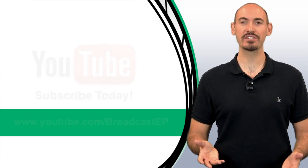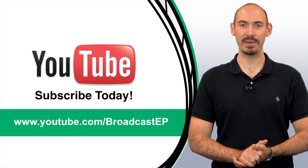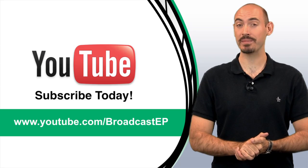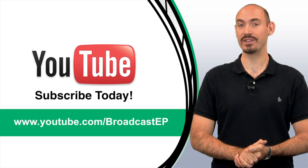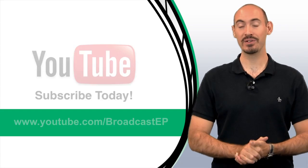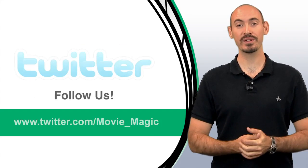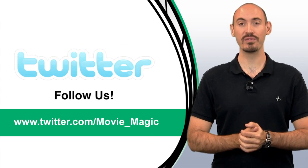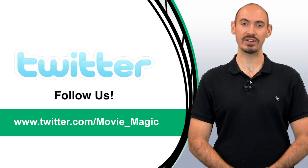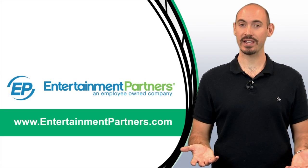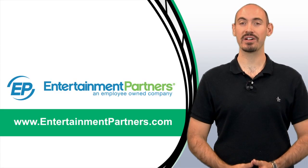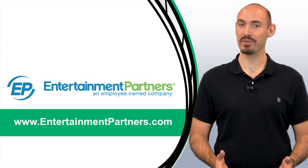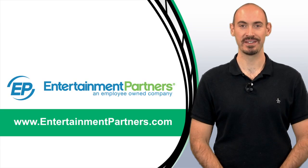Also, be sure to subscribe to our YouTube page so you can get updates on when we add new videos. You can also follow us on Twitter, twitter.com slash movie underscore magic. Also, you can check entertainmentpartners.com for all our new products and services. Thanks for watching.